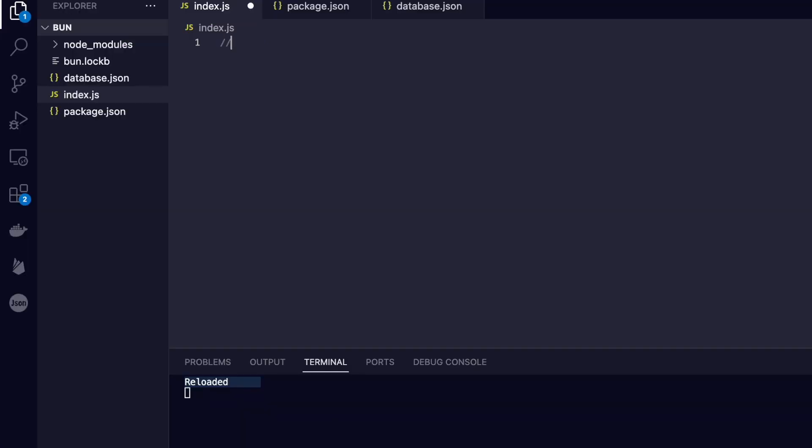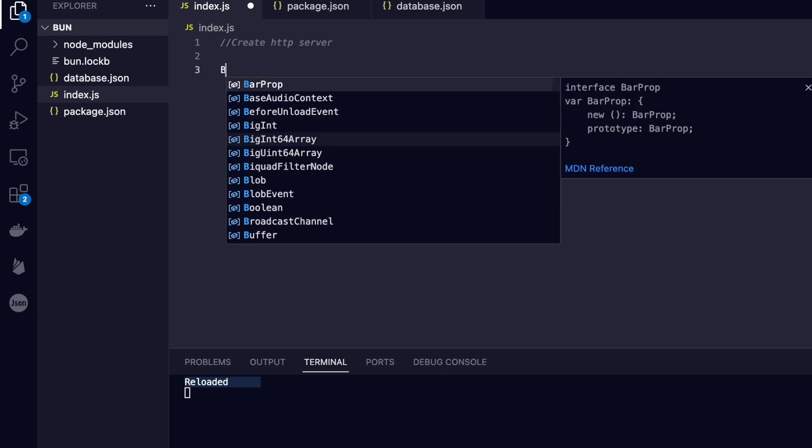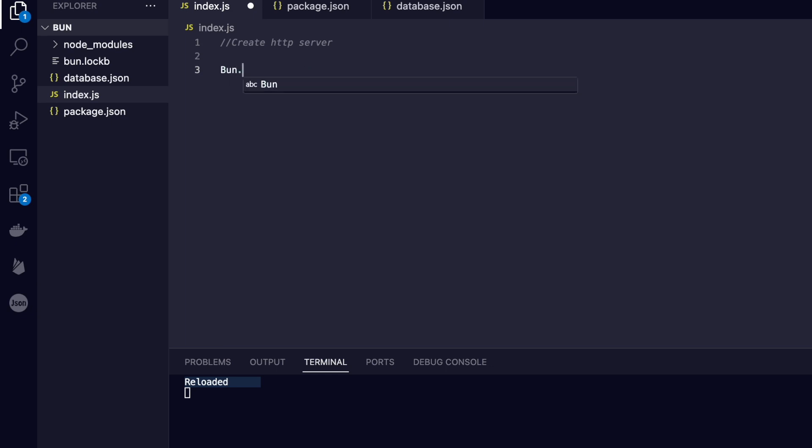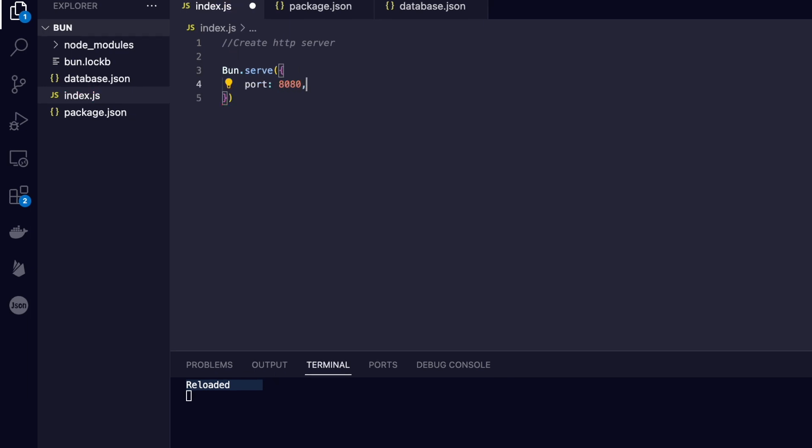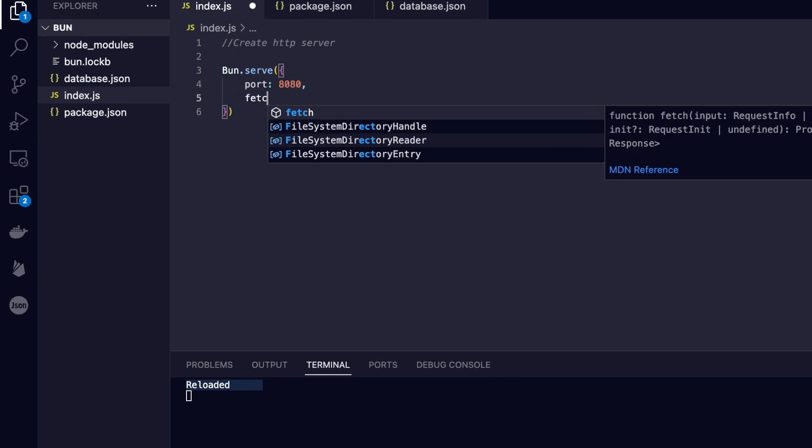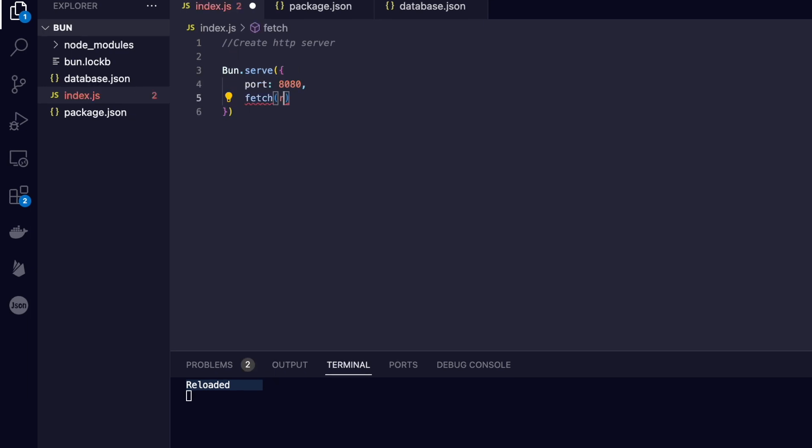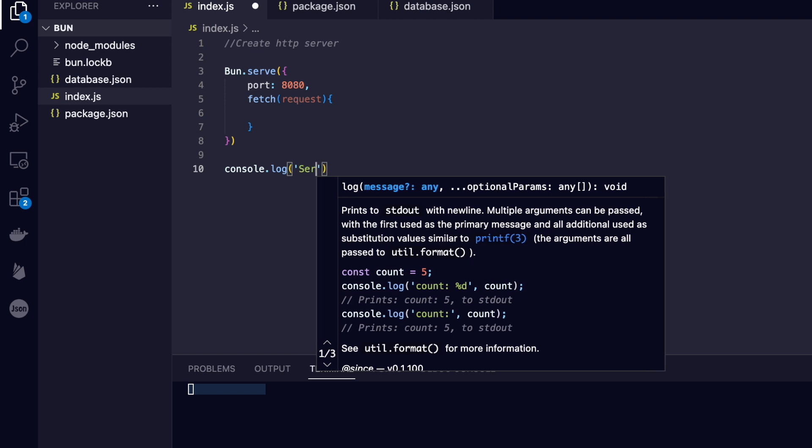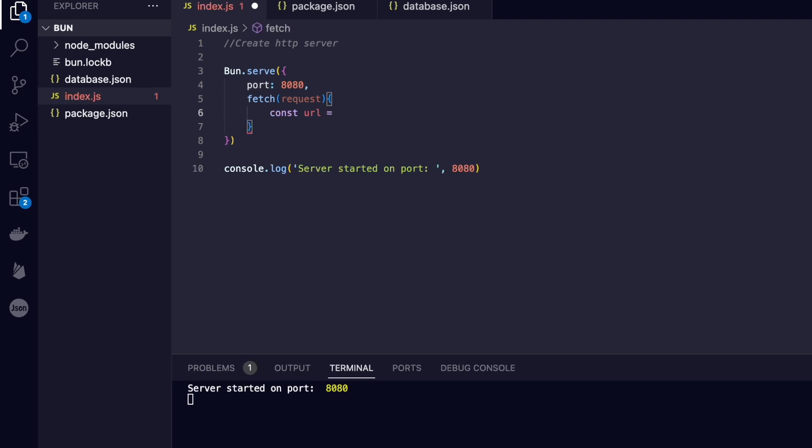But what if we want to initialize an HTTP server? Well, Bun absolutely nails that too. We can initialize a server using the bun.serve method. This method receives an object with the port key and then a fetch function that has an incoming request as an argument.